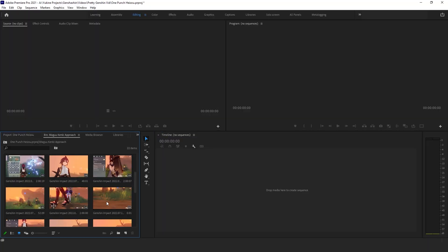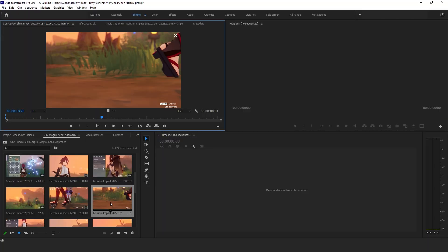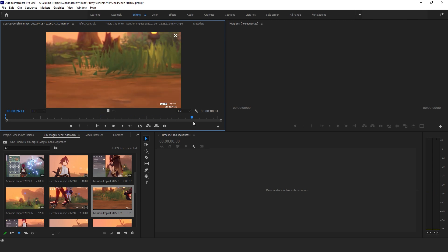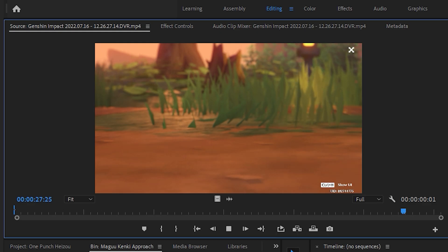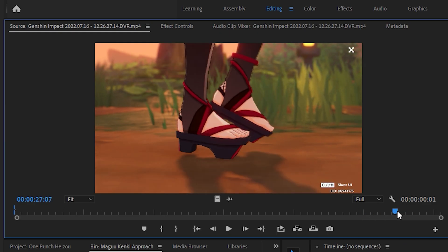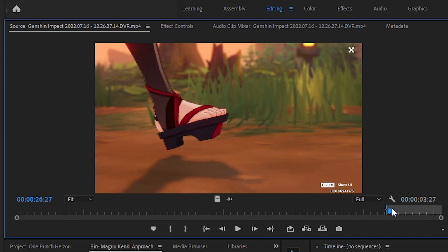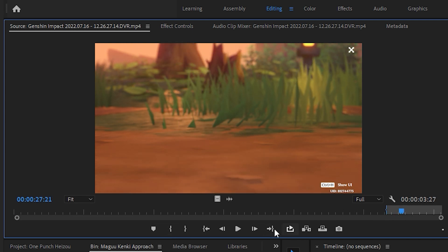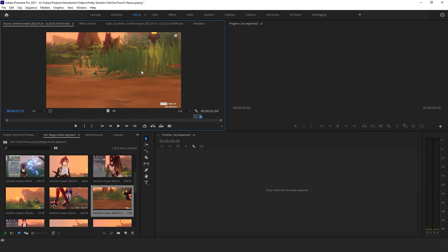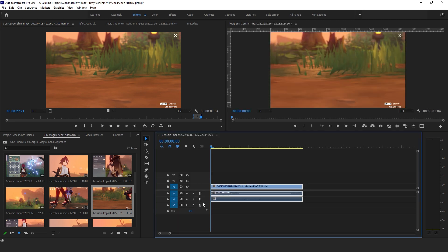What I usually do is double-click on a file to preview it in the source monitor. Then I look for the part that I want to put into my timeline. Once I find it, I set the start and end points of the clip using the Mark In and Mark Out icon. Then I click on the video and drag and drop it to the timeline.